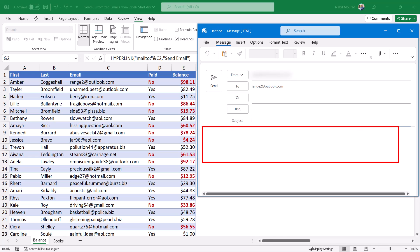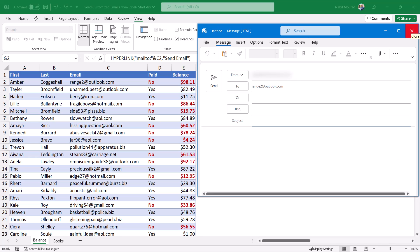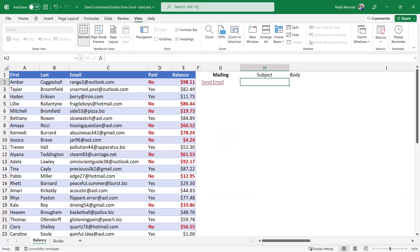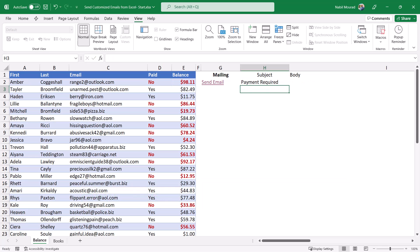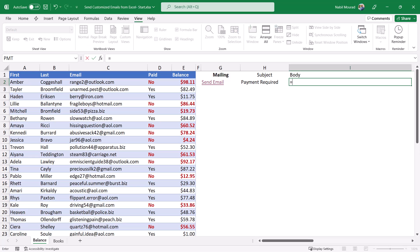Now I want to add a subject and a customized body text, so I need to create those in two helper columns. For the subject: if the client already paid, I don't want anything, but if the client didn't pay I want to say 'Payment Required.' I type =IF, hit Tab, check if cell D2 equals 'yes' — if true, I output double-quote double-quote (nothing); otherwise I output 'Payment Required.' When I hit Enter, because this client has a balance due, I see 'Payment Required.'